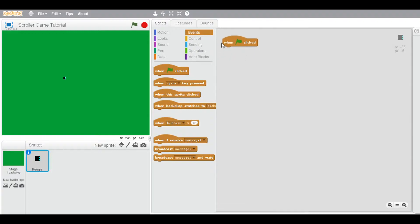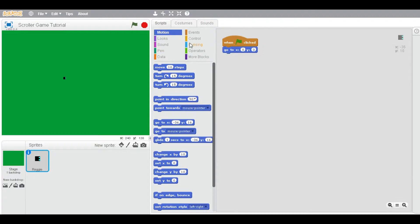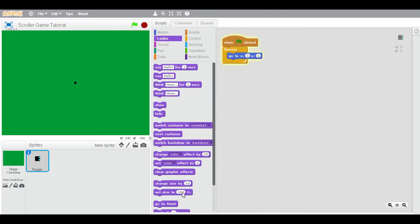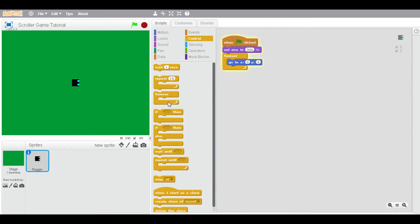Now when the flag is clicked, go to 0,0 forever — it's always going to go to 0,0 no matter what. So if I move this over here, it's going to stay there. So now you're going to set the size to 300.